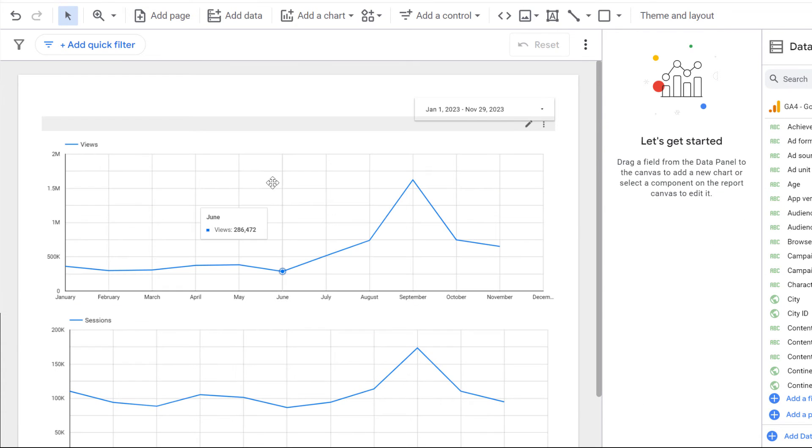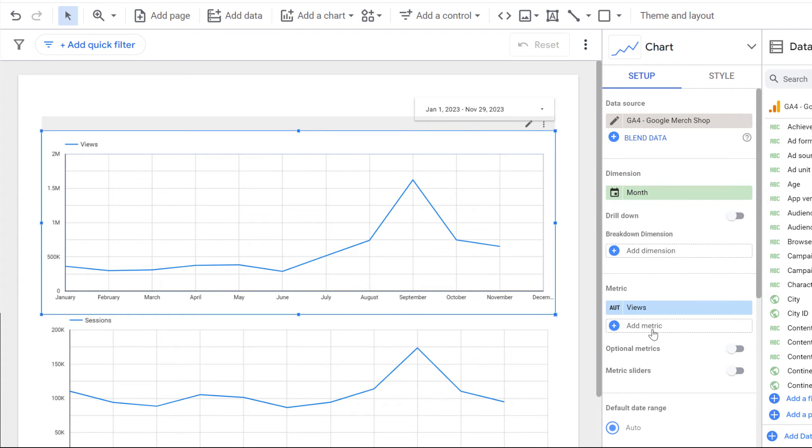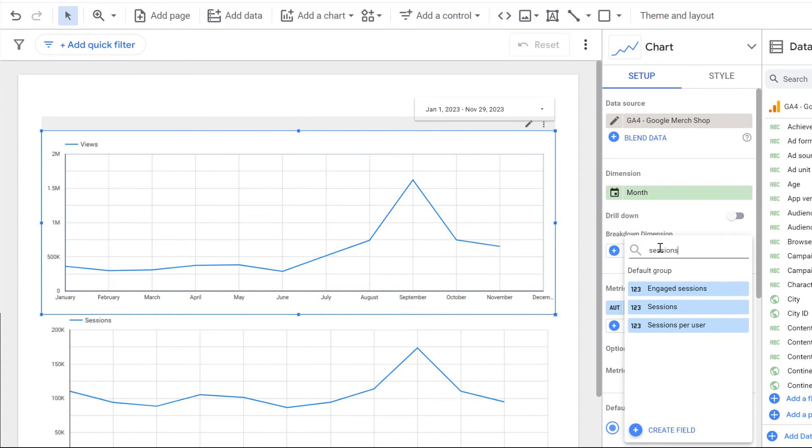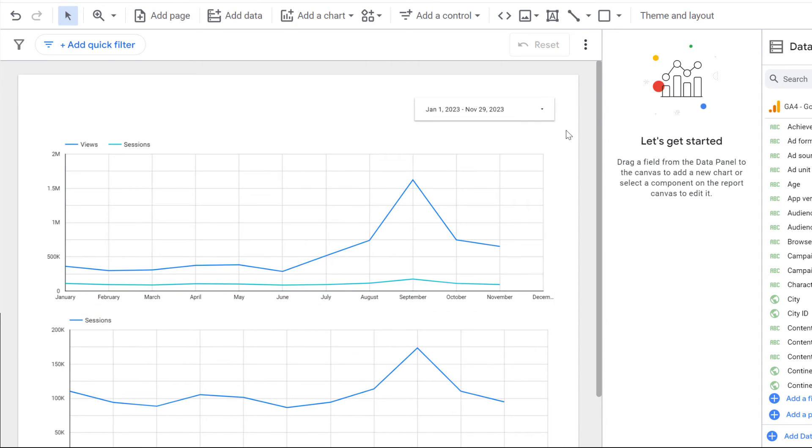If you want to see two metrics in the same chart, then you can select that chart, then add metric and select sessions. And now I see how many views and sessions that I get each month.